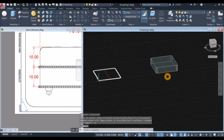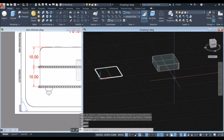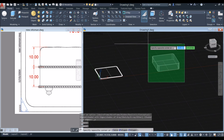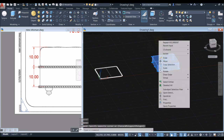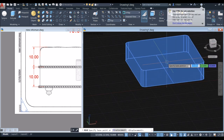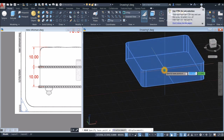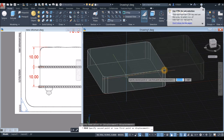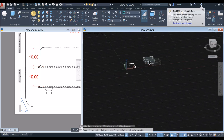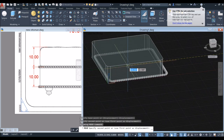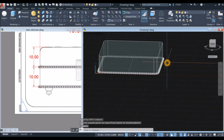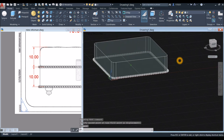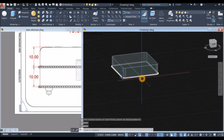Move the extruded object: select the object, use the Move command, snap from the midpoint of one line to the midpoint of the other. It's much easier to snap accurately when you have a guide line.